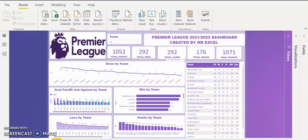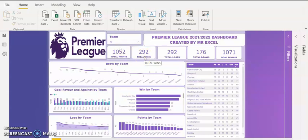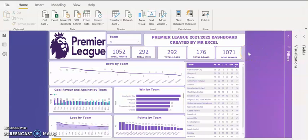If you look at the dashboard, it's very interactive. I used various visuals to create this dashboard. This visual that you're looking at is what we call a card visual. The card visual is showing how many points we have in the Premier League — 1052 points for all the teams. The total wins from the Premier League is 292 and the total losses is 292. We have 176 draws in total, and goals in favour is 1071 goals for all the teams.